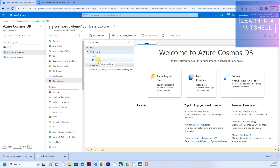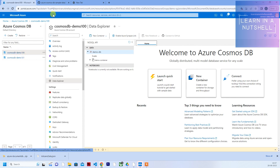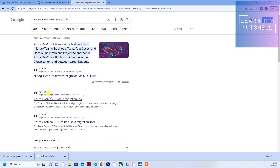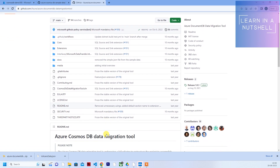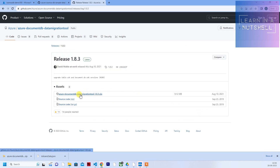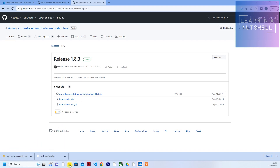There is no direct option to import data into the container, so we'll use the Data Migration Tool — that's the tool we'll use for transferring contents from demo100 to demo101 as well. Just search for 'Azure Data Migration Tools GitHub' and it should bring up the GitHub URL. Click on the Azure Cosmos DB Data Migration Tool repo, then on the right-hand side click on 'Releases' and download the zip file.